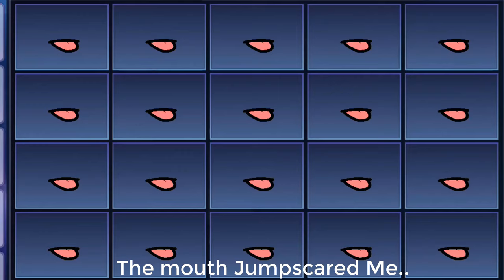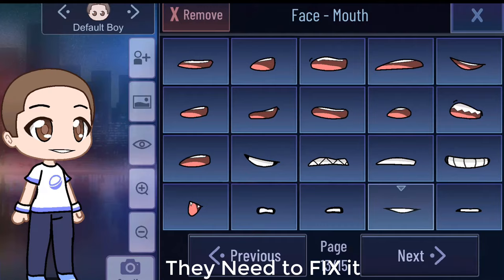Number 3: Mouth. The mouth jump scared me when I saw too many of the same mouth. I think it's a bug. They need to fix it.